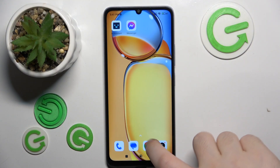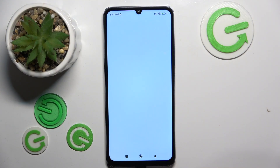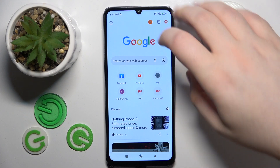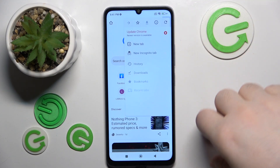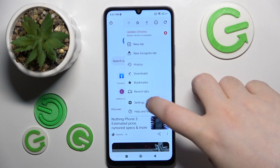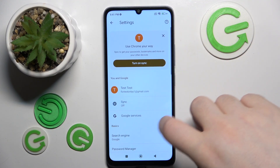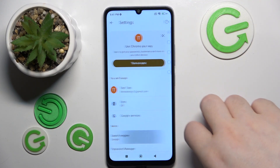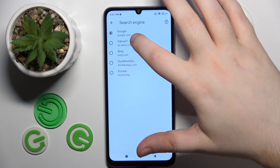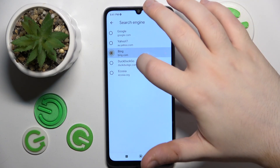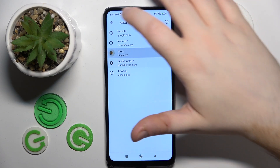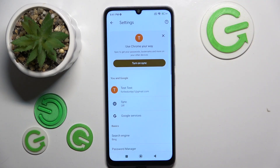You have to start with opening your internet browser and then click here. Now go to settings and click on search engine, and here you can choose another search engine from this list, and then click back.